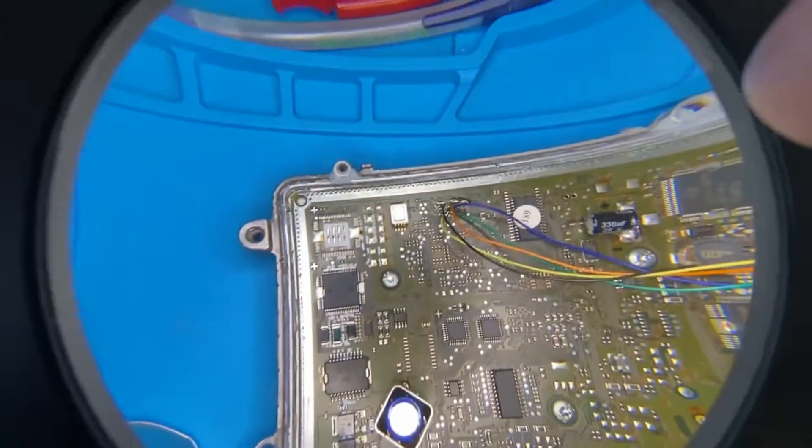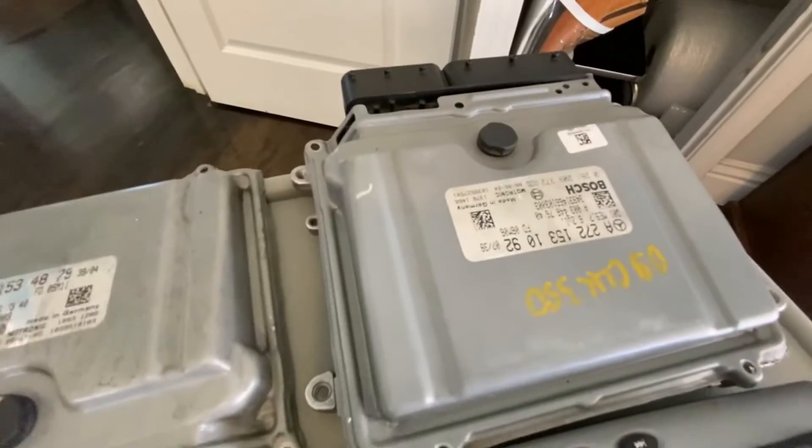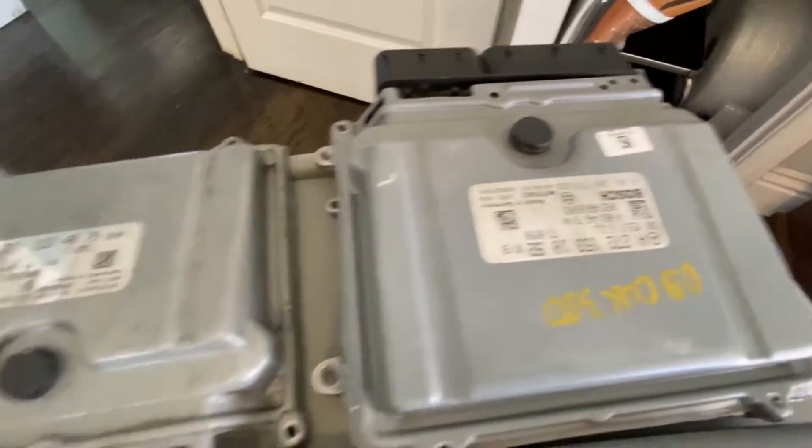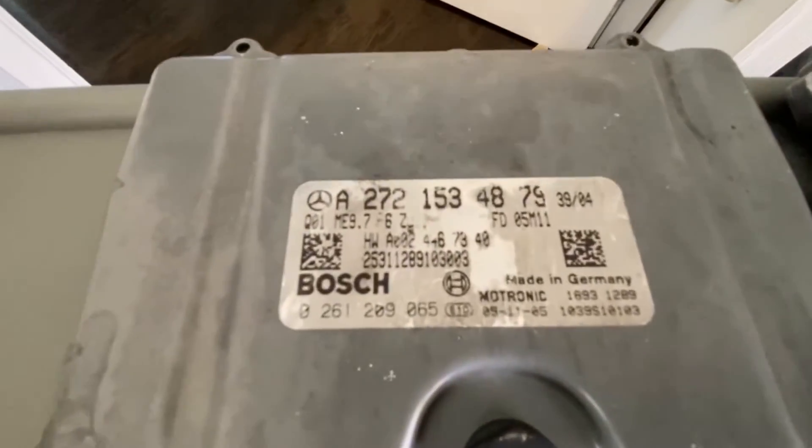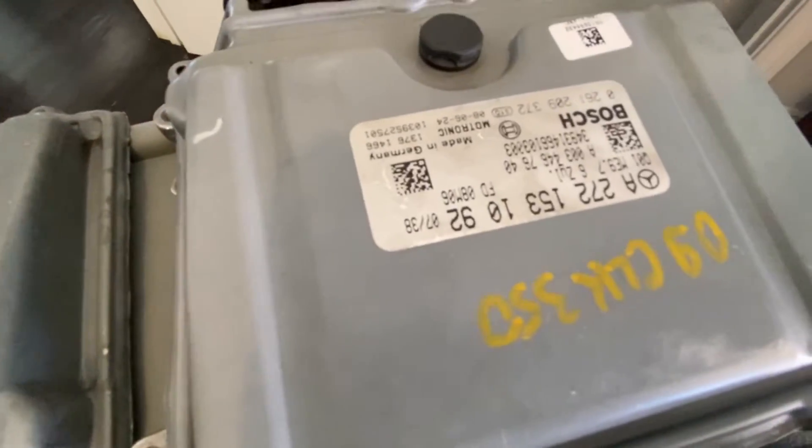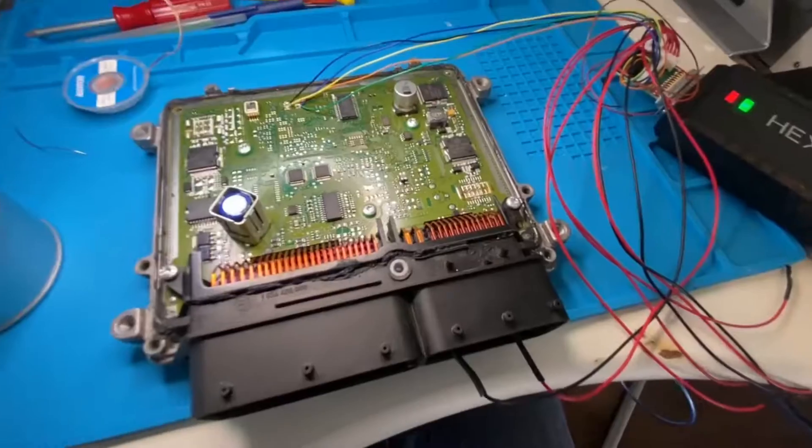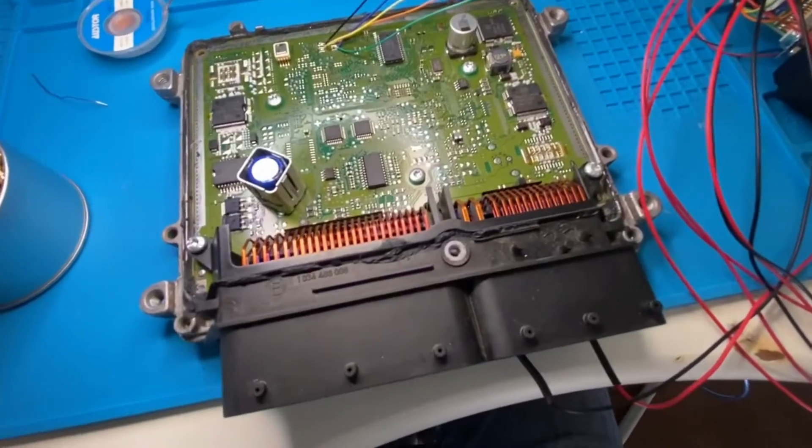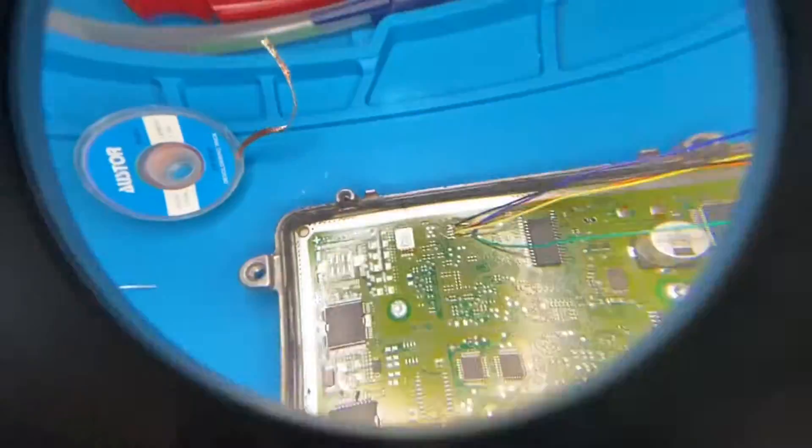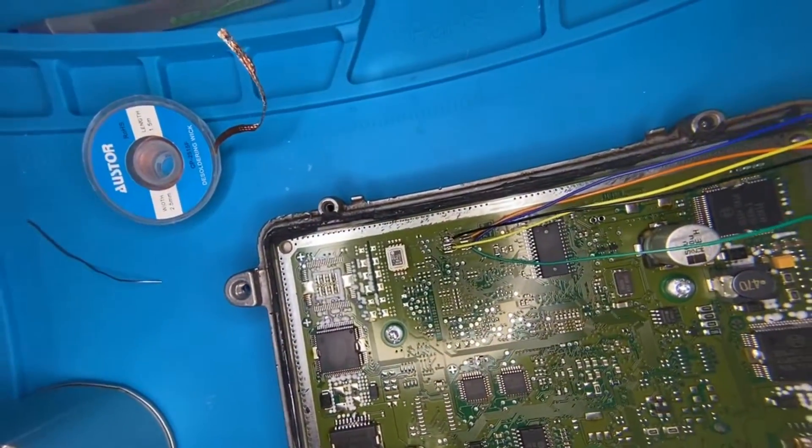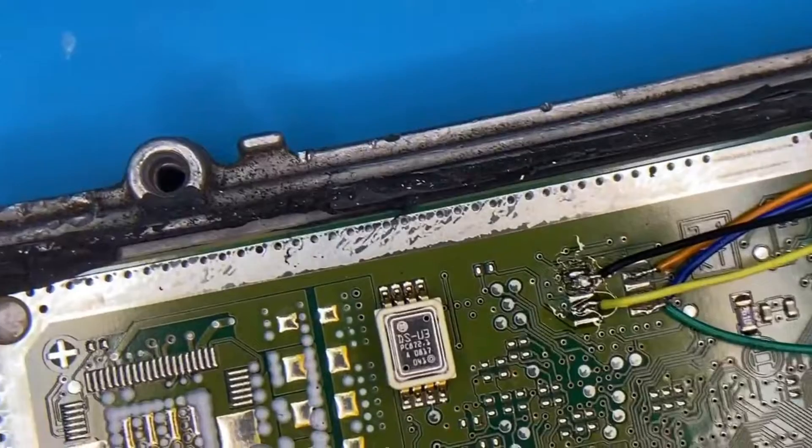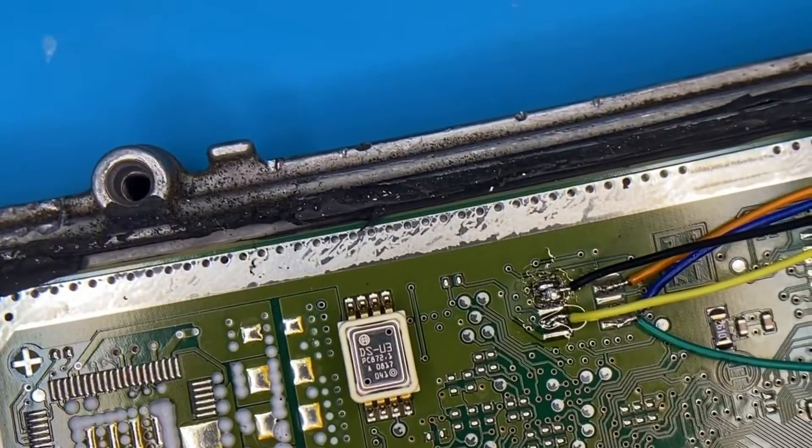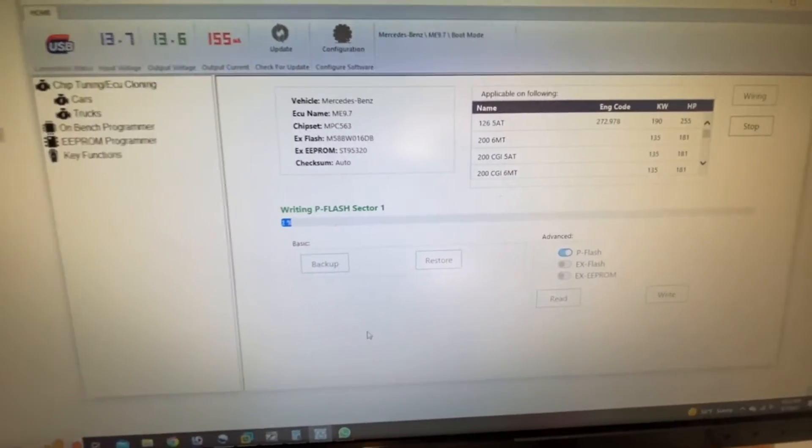I'm going to desolder this and put it onto the donor. We have different part numbers. I usually like to use the same part numbers, but this should still work. Okay, we've got the donor hooked up now and just started.